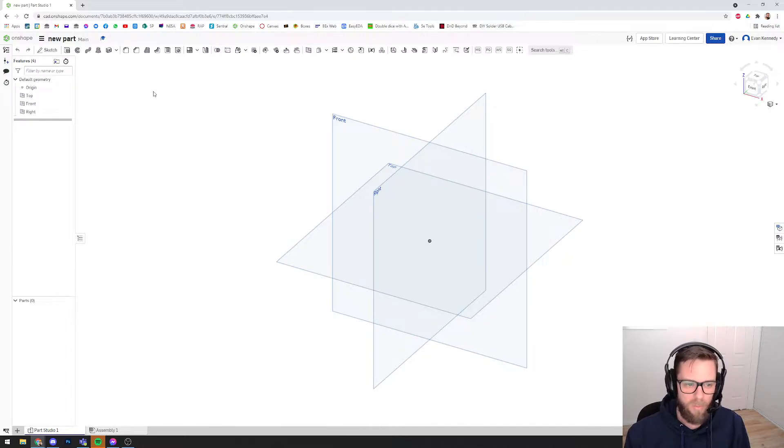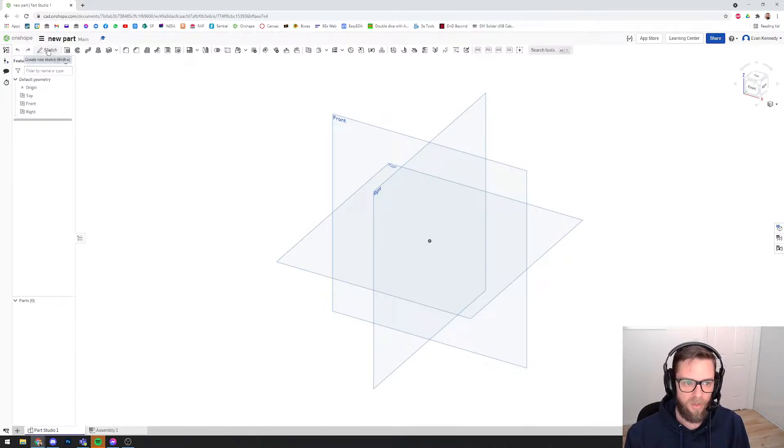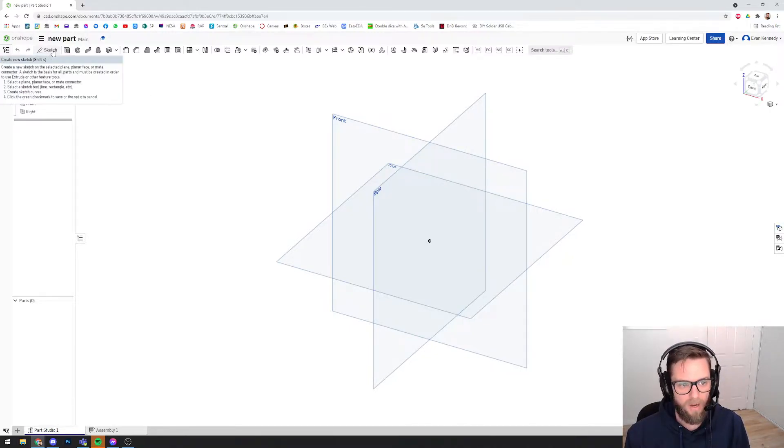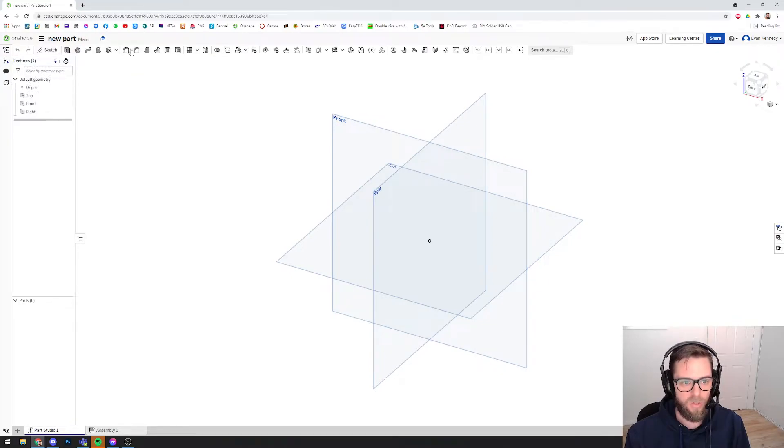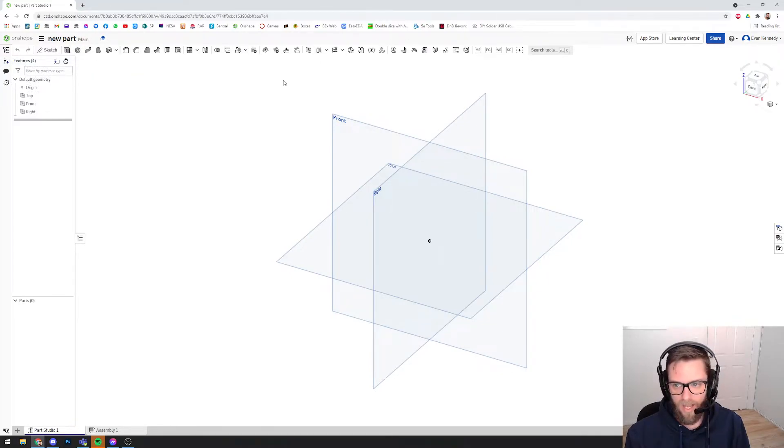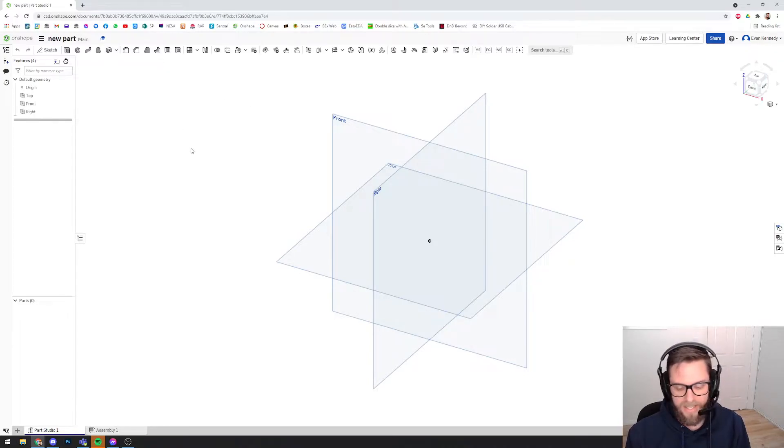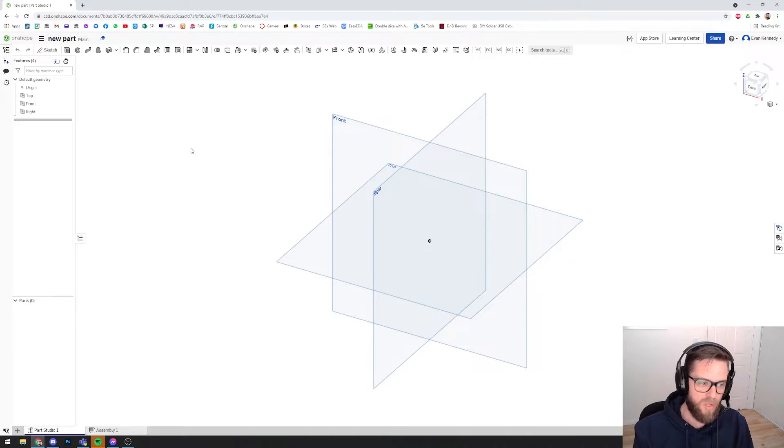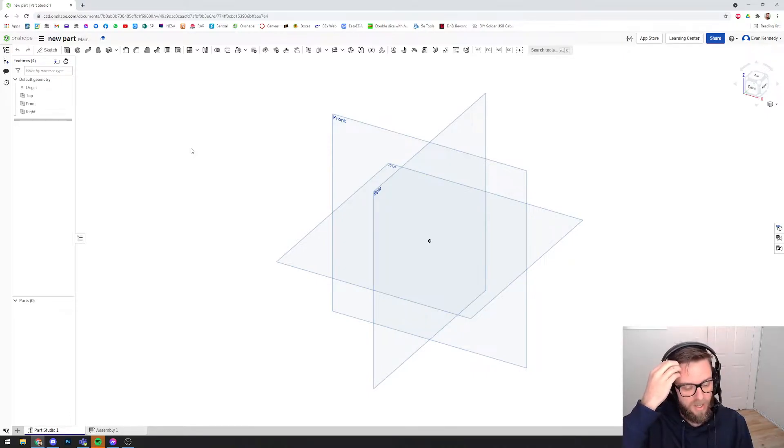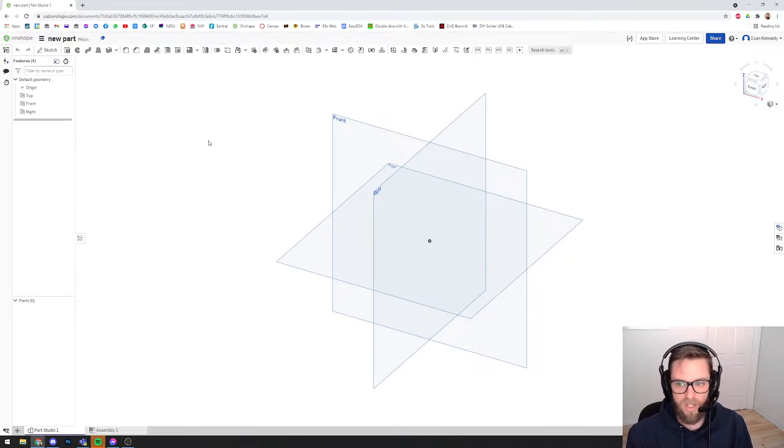That will make more sense later when I show you, but for example, if I do a new sketch, which you'll learn about in a minute, I would see the sketch tools here, not these ones that I'm looking at at the moment. So the tools will change, just like in Word, if you're creating a table, you would see the table options at the top. If you're just typing, you would see the type tools.